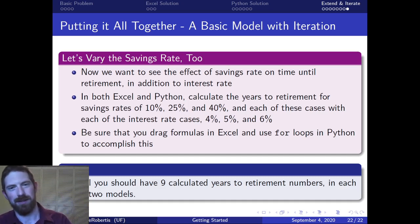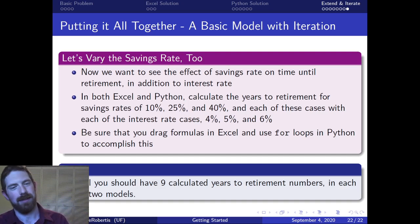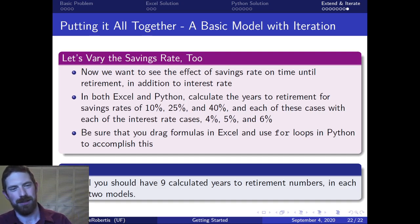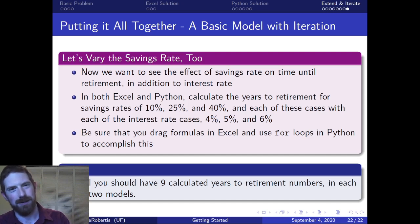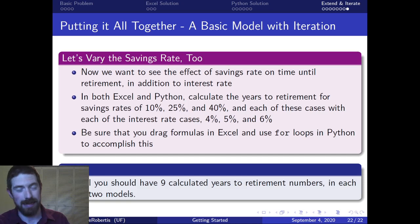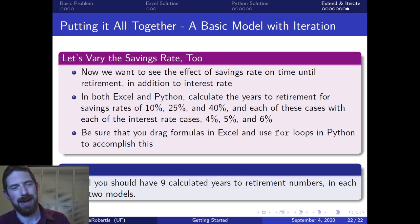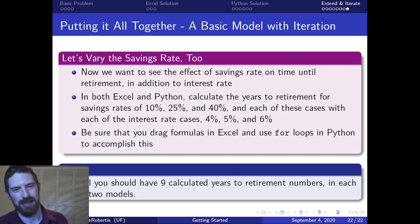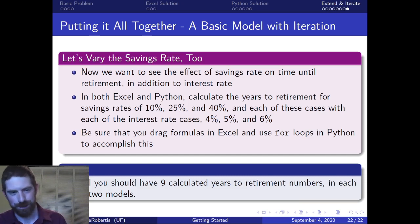And you're going to need to implement this entire thing in both Excel and Python. So as far as implementing it, you can go ahead and download the completed example model and start to work from that and then just add this additional iteration on the savings rate.